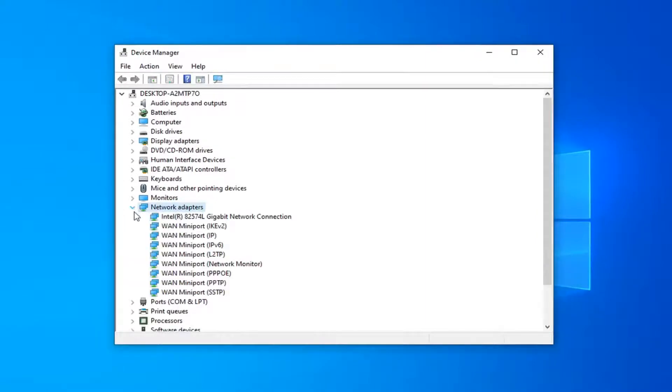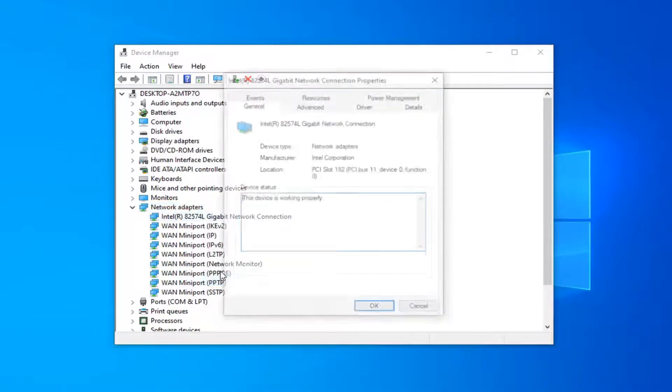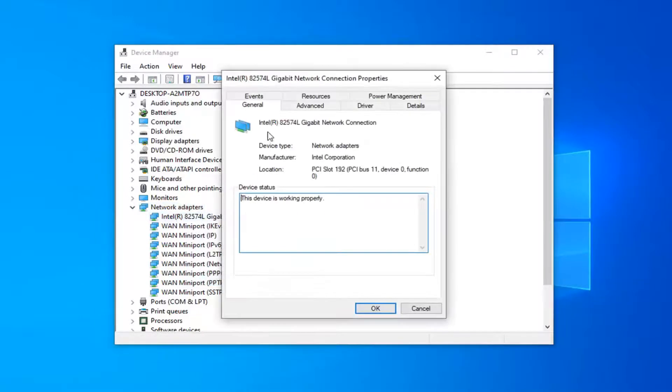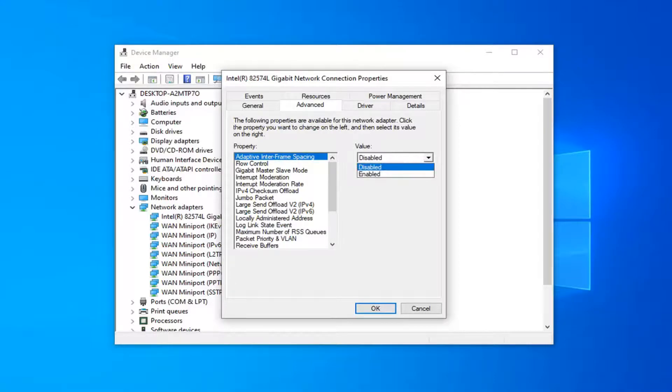Now in your case, there should be something that says Realtek PCIe GBE family controller. Again, I'll have that up on the screen of the video. But you want to make sure you go and locate that one here, just right click on it and then select properties. Then you want to left click on the advanced tab. Again, you locate the auto disable gigabit, you would go under the value field here and select relink battery or AC.